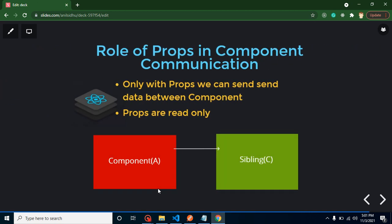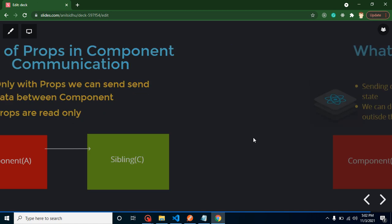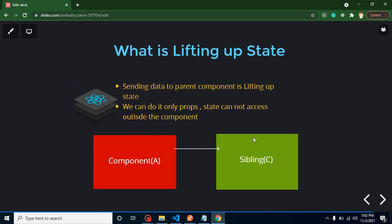The second question is: what is the role of props in component communication? In React JS, you cannot communicate without props. Even when using Redux or Context API, you still have to use props. Keep in mind, props are read-only — you cannot modify them. If you send data from A to C, you receive it as props in C and cannot modify those props.